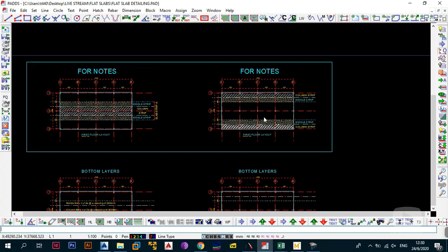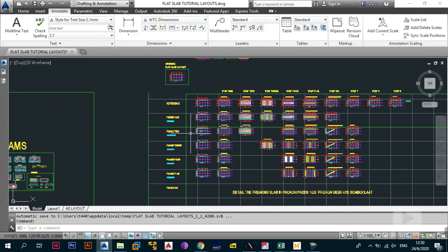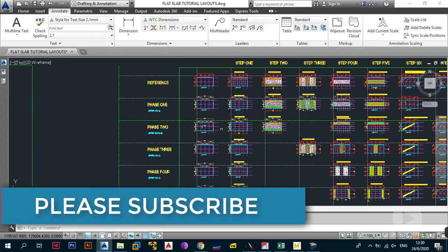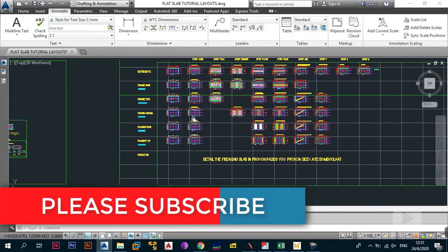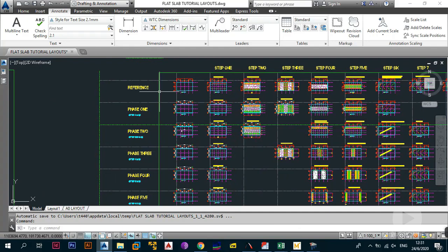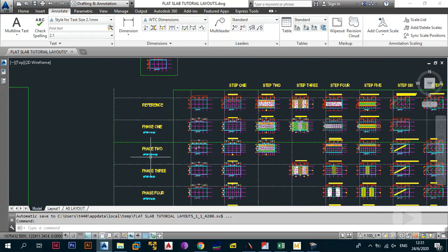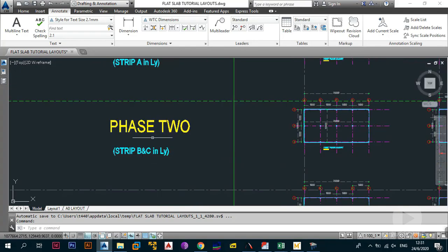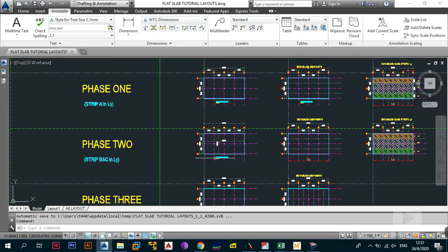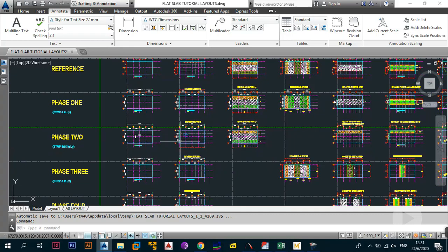Let's dive back into AutoCAD and get started. In the drawing you can see reference drawings to the left — these show the different phases and steps we need to go through. For this video it's Part 3, and we're now in Phase 2 looking at Strip B and C in the LY direction. Step zero is your layout, and Step One is establishing your midpoints.